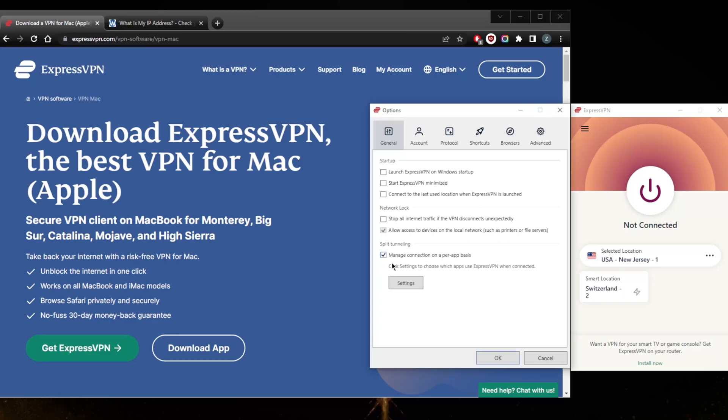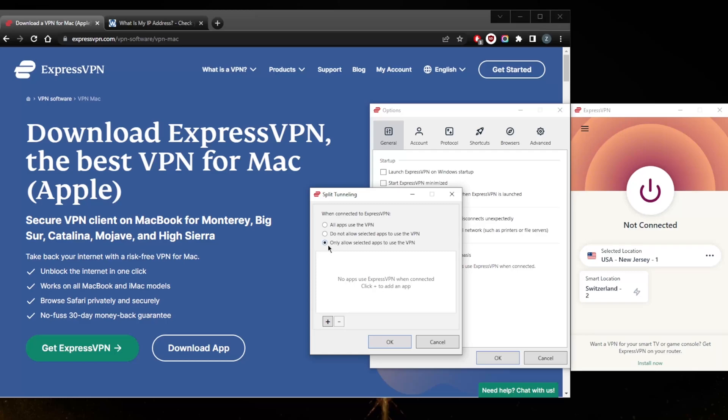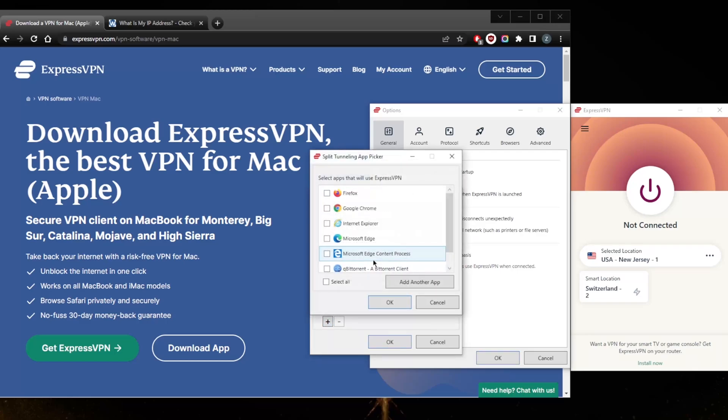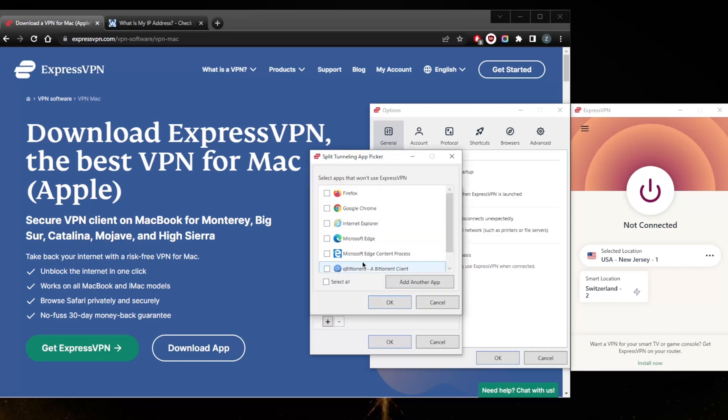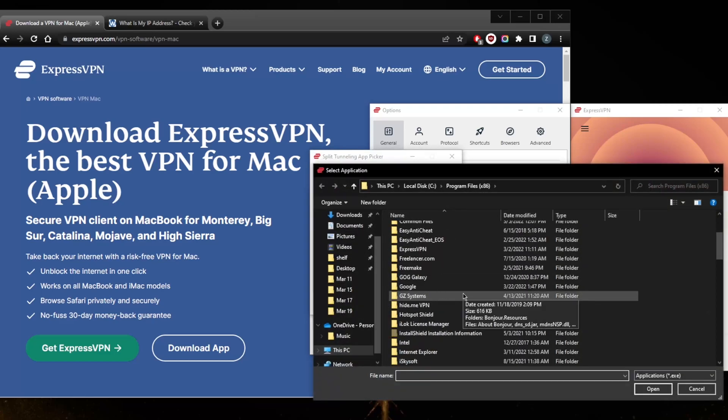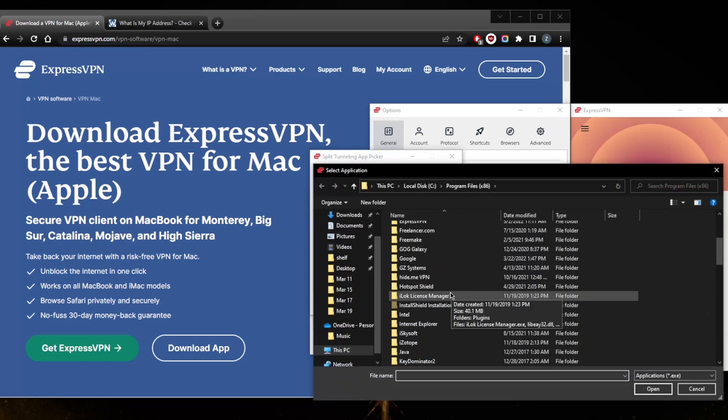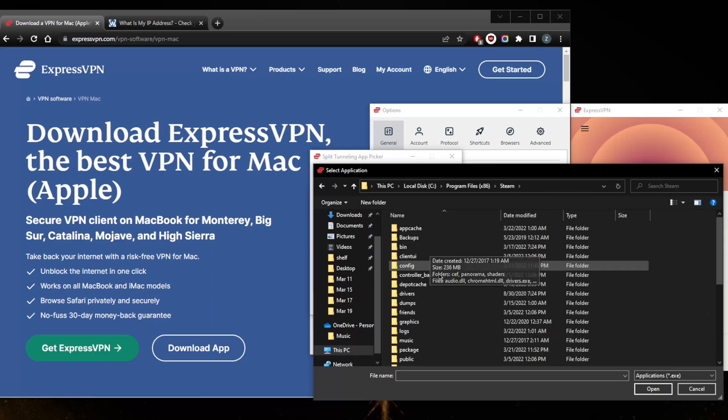Now split tunneling will allow you to choose which applications are routed through the VPN and which are not. This can be very useful. Let's say I only want to allow my torrenting client to use the VPN and I can just do that, or I want my Steam for example to not go through the VPN tunnel while the rest of my connection is using the VPN. You can just go to your applications here, select the executable and you are good to go.